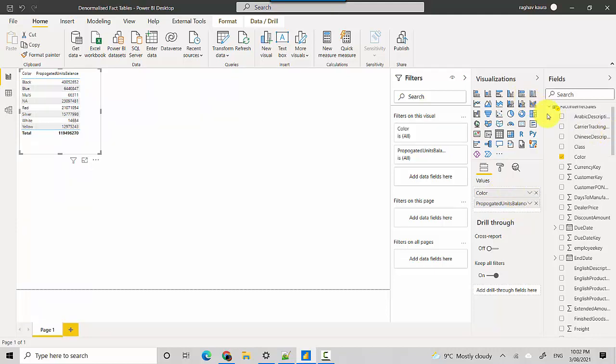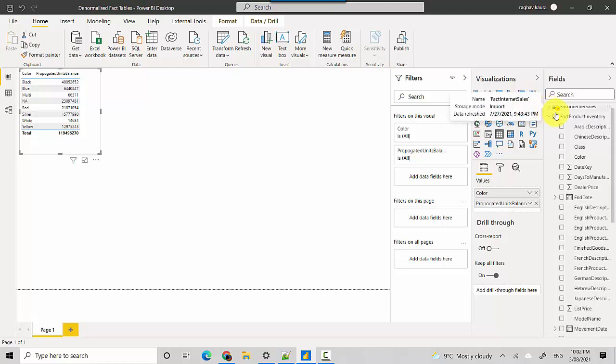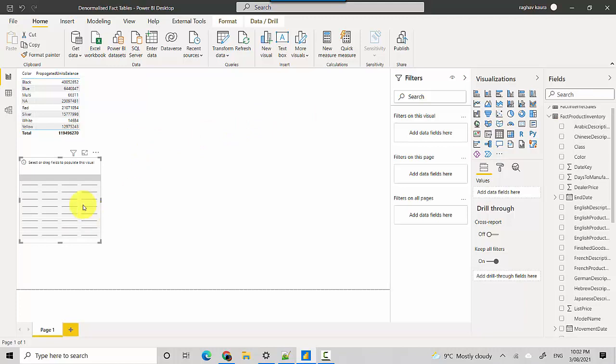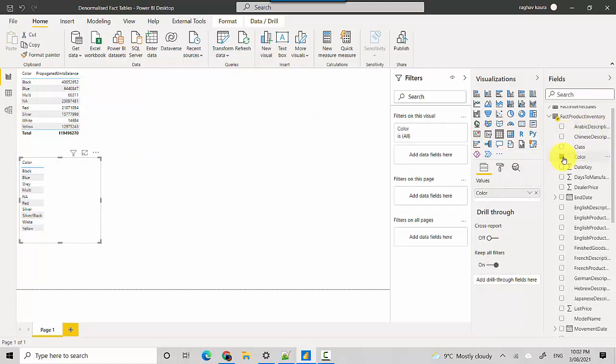So this is how it's looking. Now let's say if I just grab another one to make this clearer - I'll grab the color from the Fact Product Inventory.